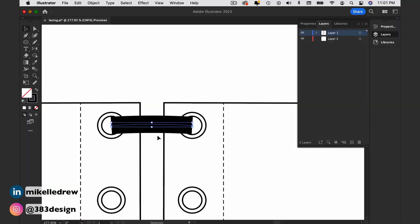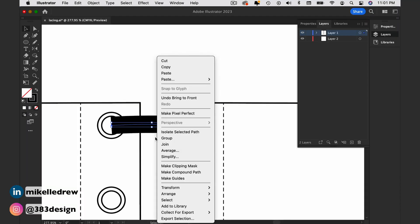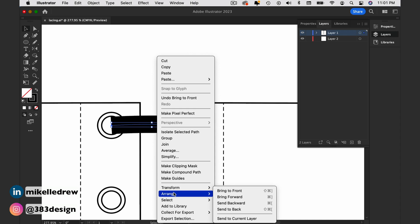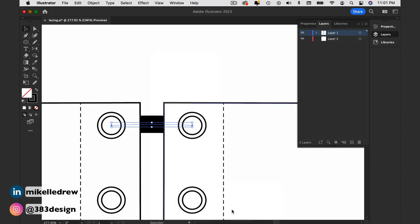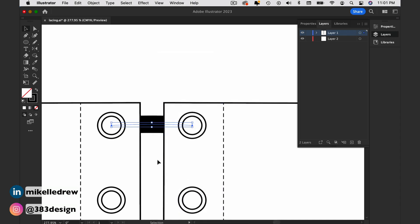A big part of making the lacing look believable is making sure you get the lacing pattern correct. The first part of the lacing is just a straight line. When you're done drawing it, send it to the back so it looks like it's behind the eyelets.